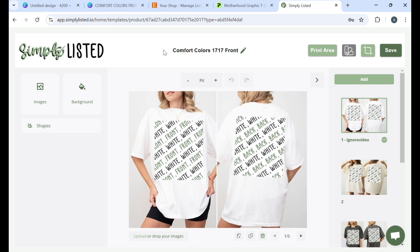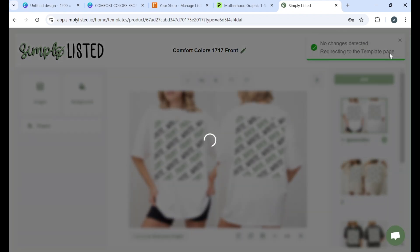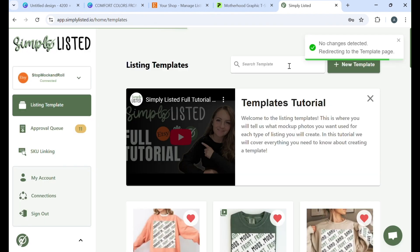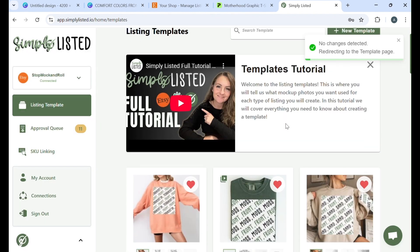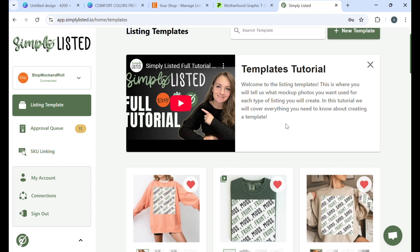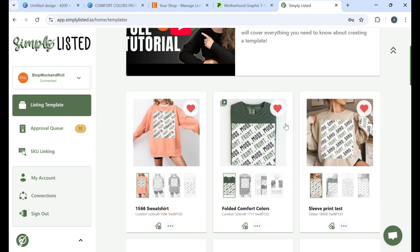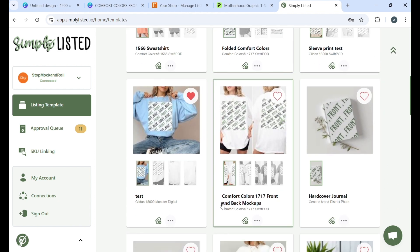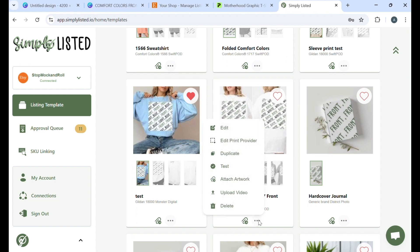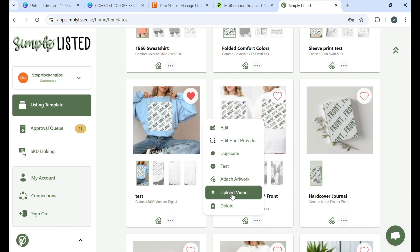Another update that just came out is you can actually create your own video and upload it. A lot of people will use this feature for, say, like the size guide that is a video of the people modeling the sizes. So in that case, you can go back to where you edit your template, click on this, the three dots here, and you would just upload your video. Now this is going to replace the slideshow that Simply Listed does for you. So you kind of can choose one or the other, whatever you would like.